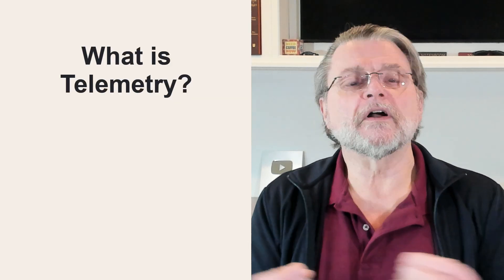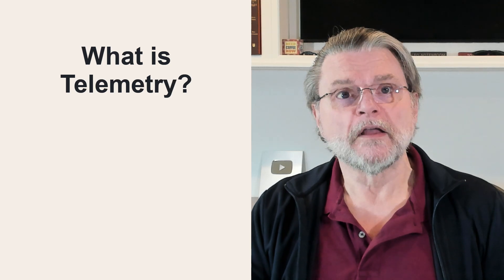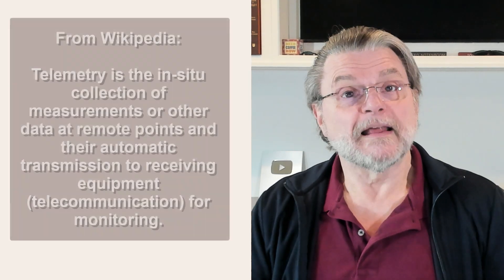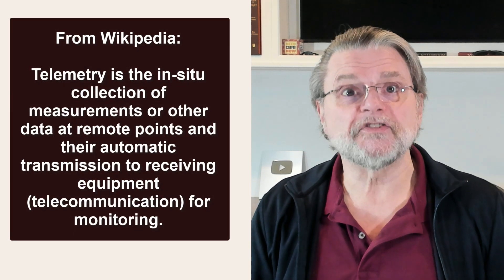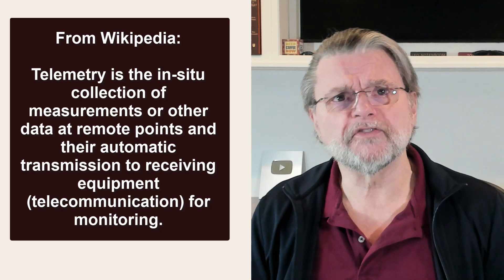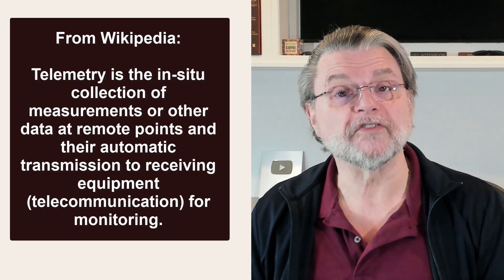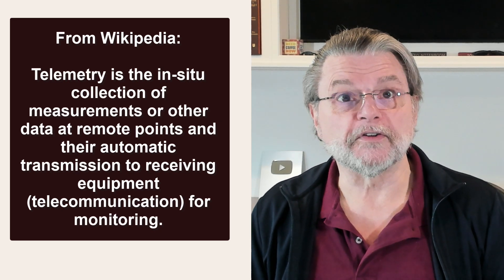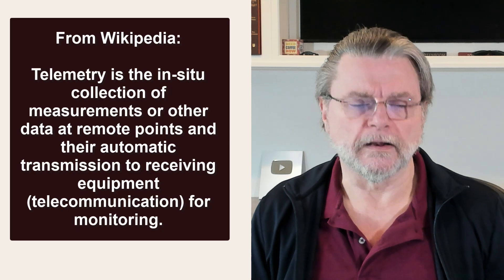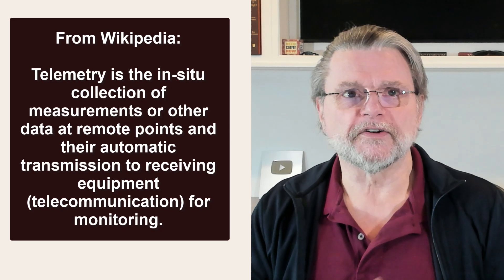First, let's talk about telemetry, just what it is. From Wikipedia, telemetry is the in situ collection of measurements or other data at remote points and their automatic transmission to receiving equipment, telecommunication, for monitoring.